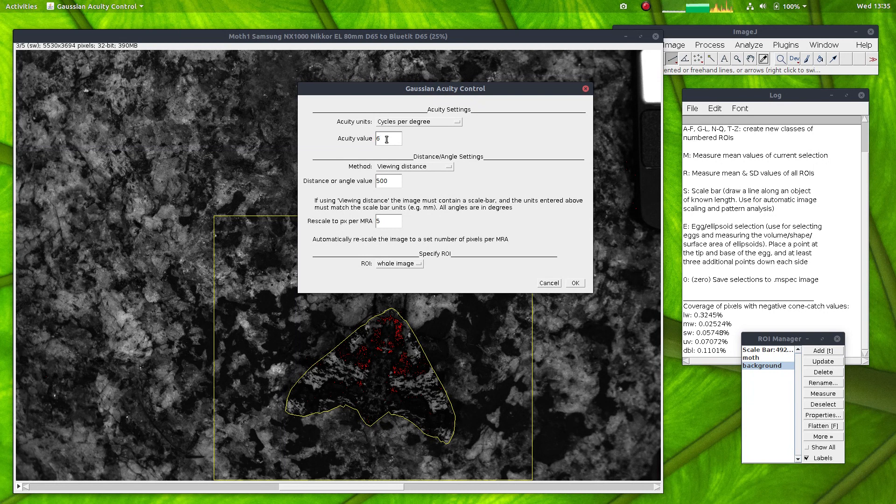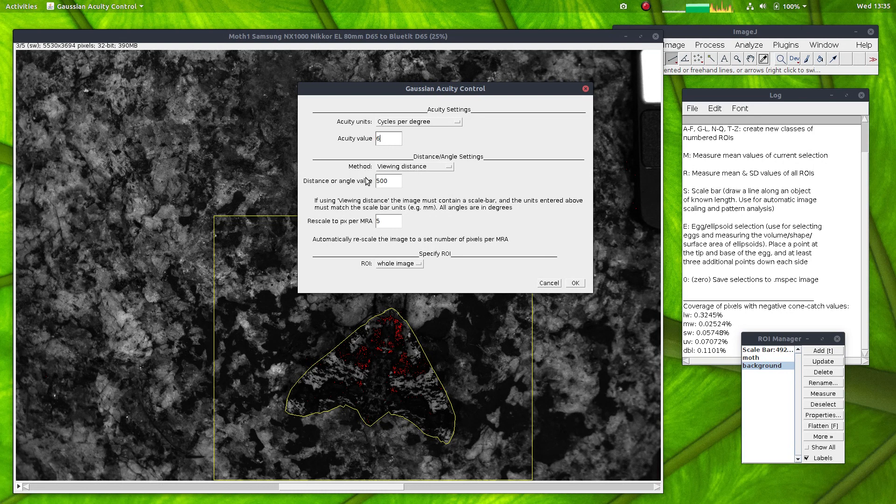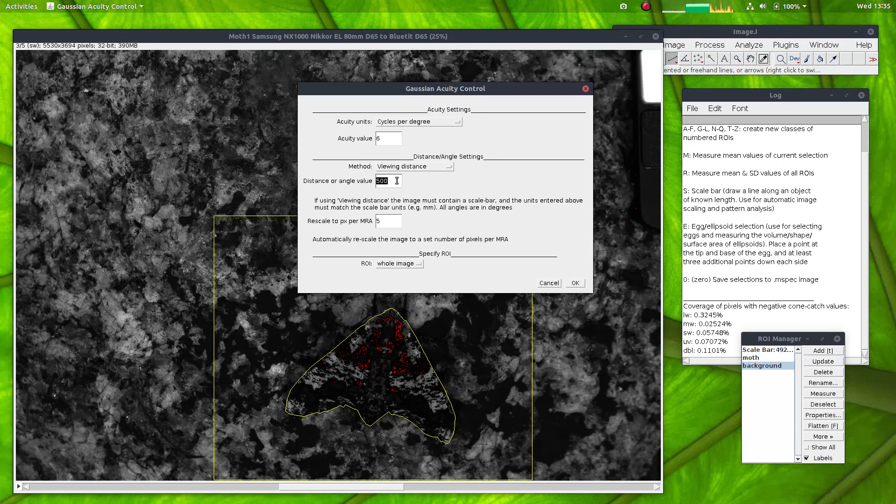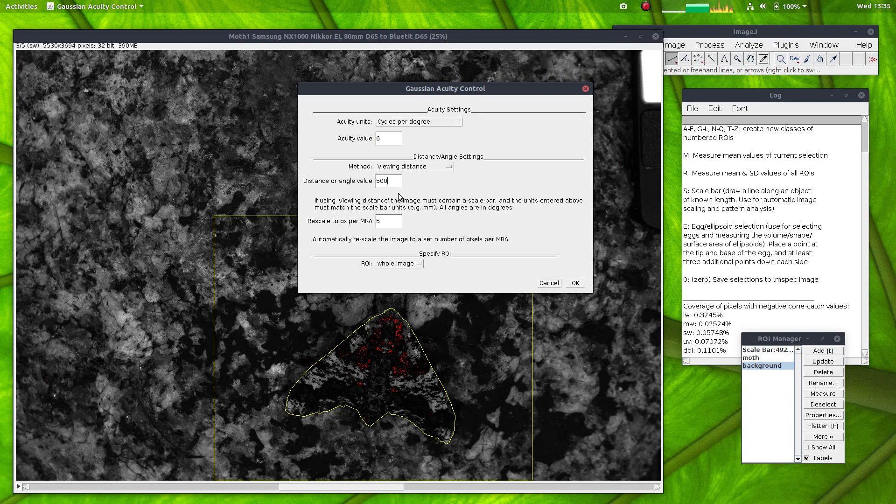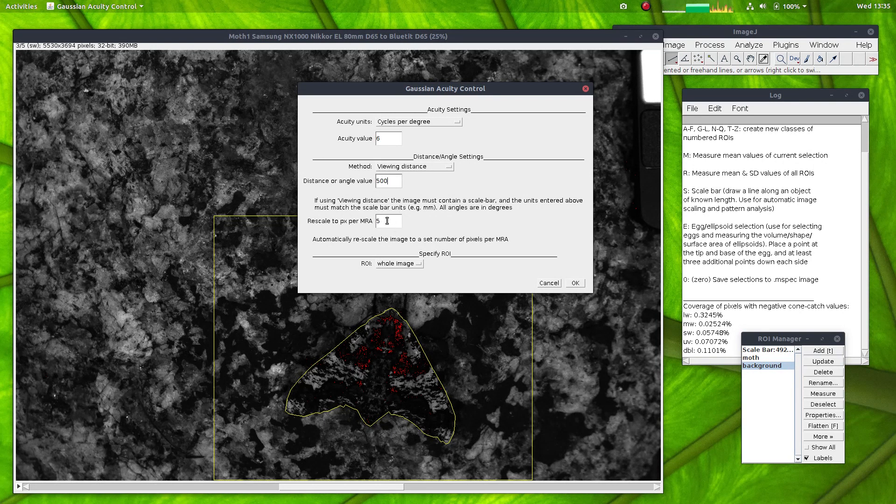It could be, though, anywhere probably between 5 and 20. Birds like blue tits, they seem to have traded off spatial acuity for temporal acuity, so they can see things very quickly. I'll simulate a viewing distance of half a meter. So that's 500 millimeters and scale to 5 pixels per MRA.